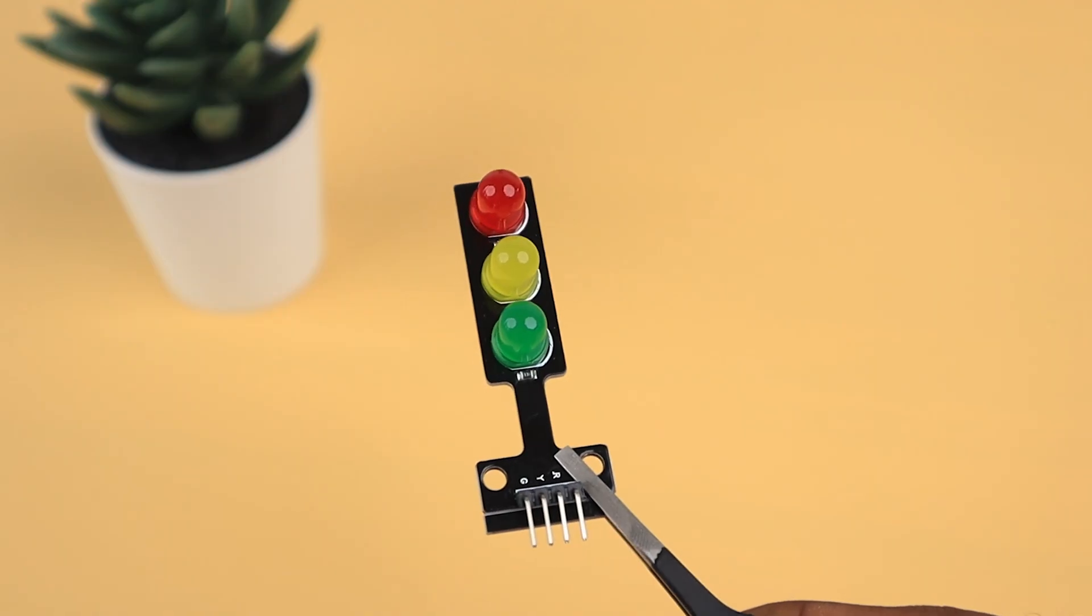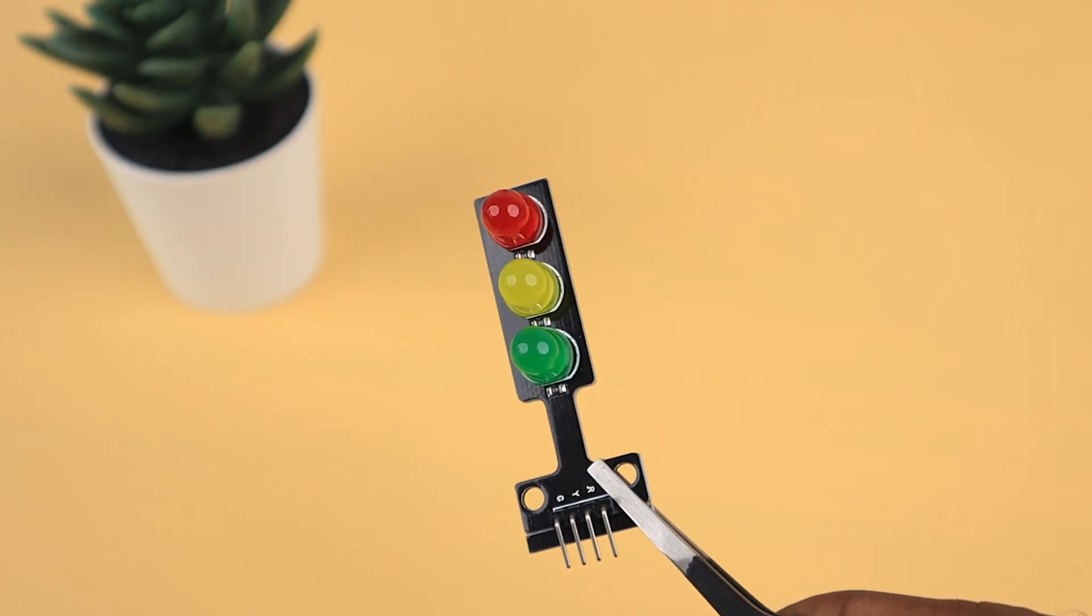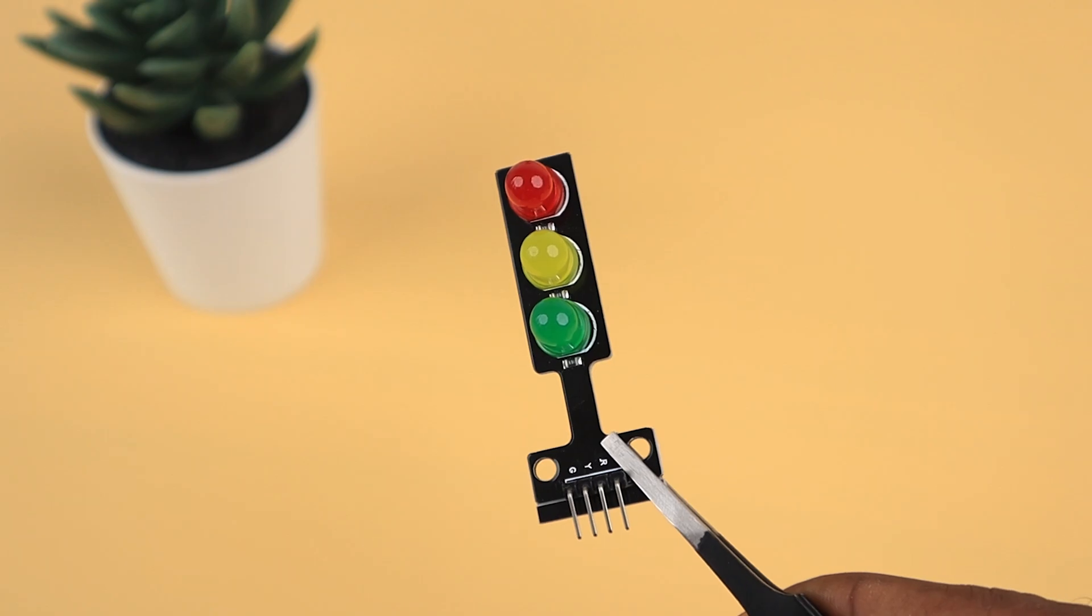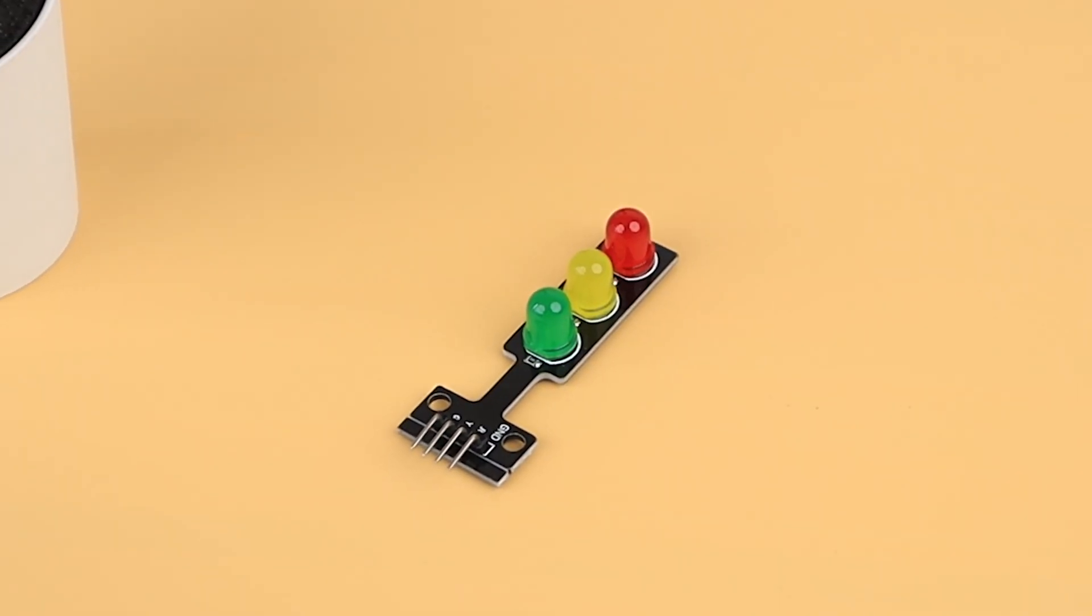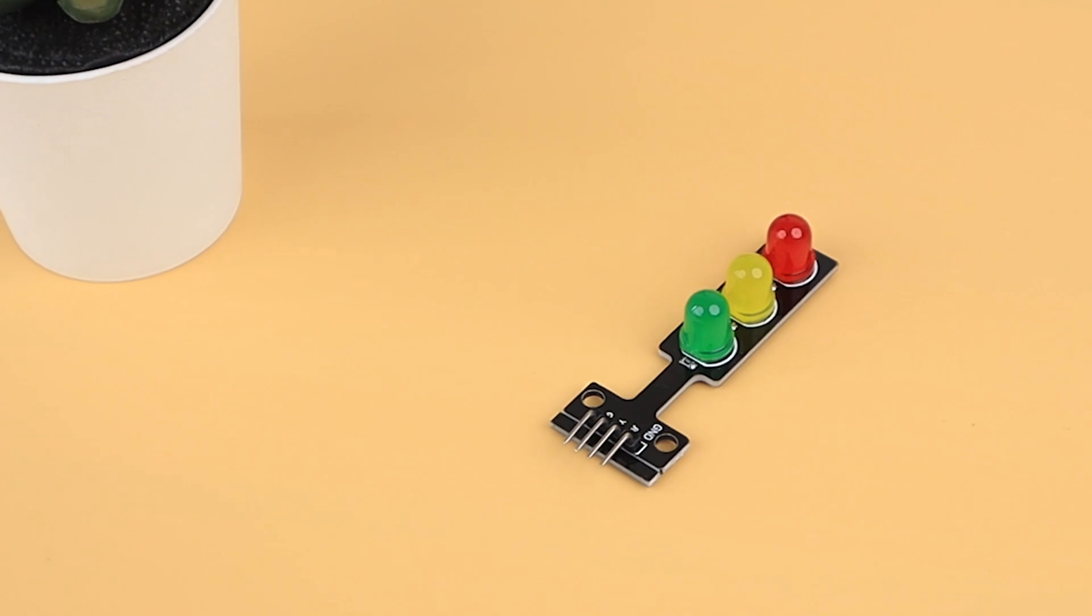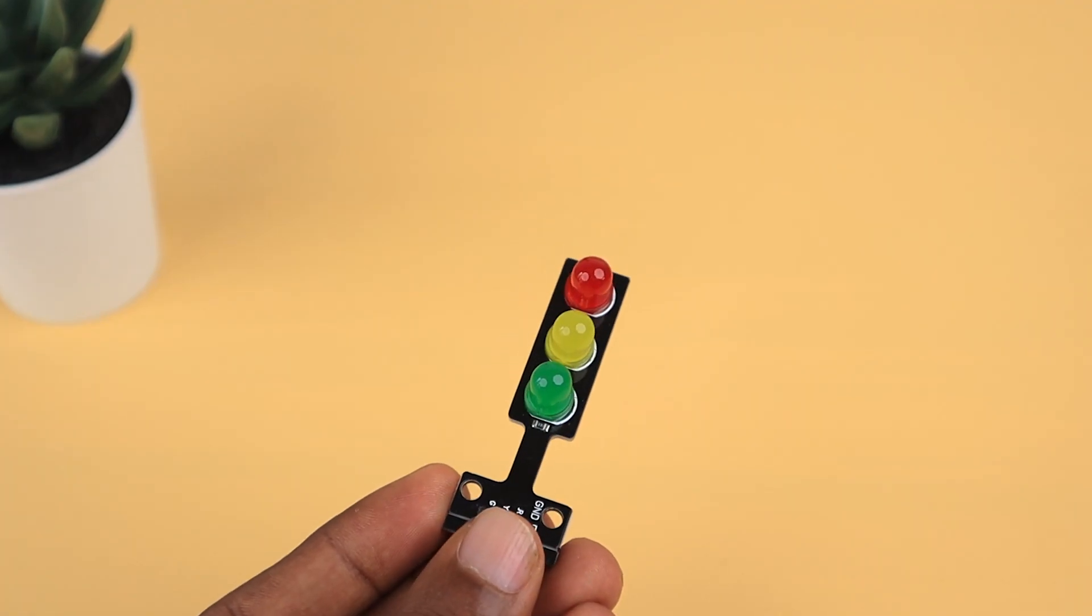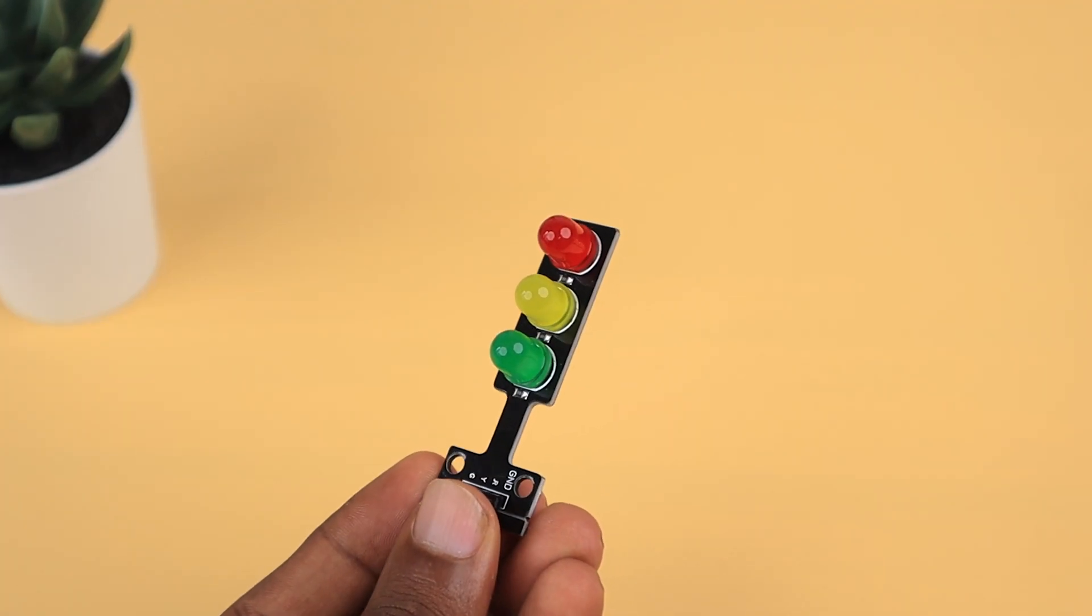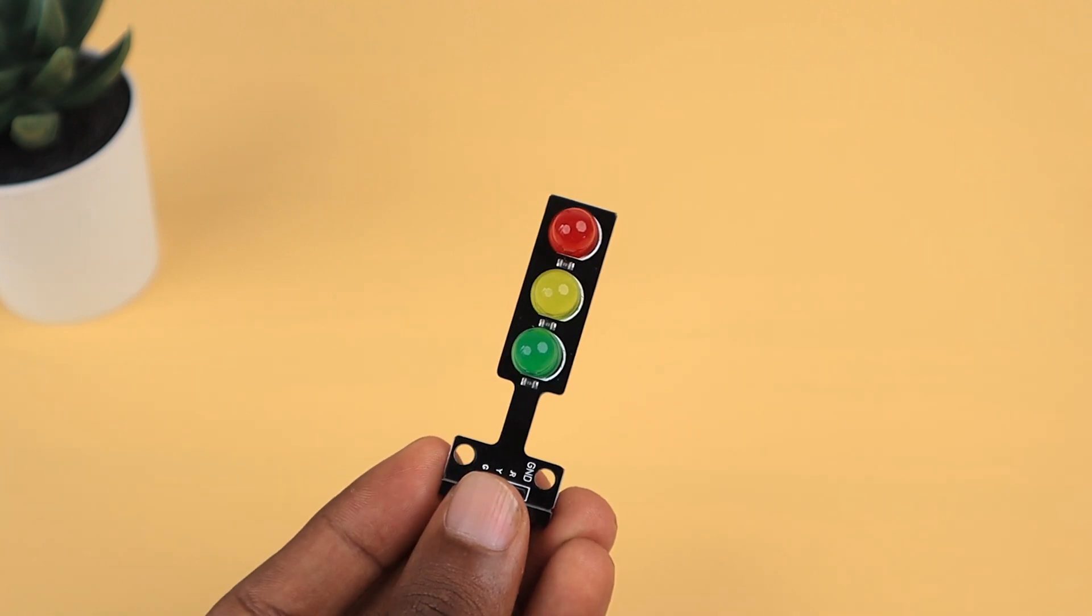This LED module, tailored for traffic lights, is not only budget friendly but also incredibly user friendly. Red, green, and yellow LEDs all neatly integrated onto a compact PCB module with built-in resistors for hassle-free handling.